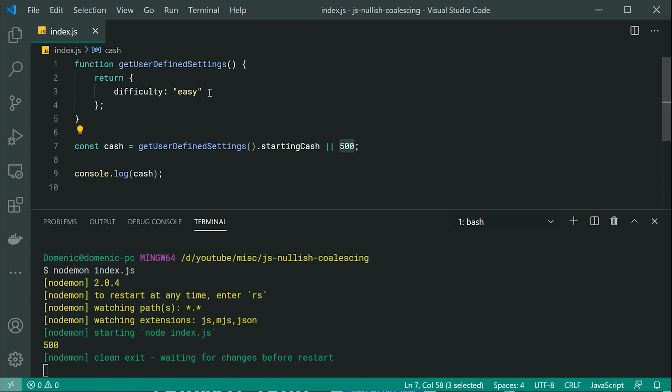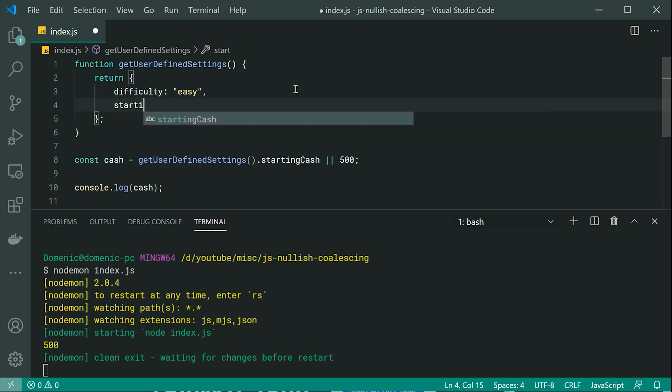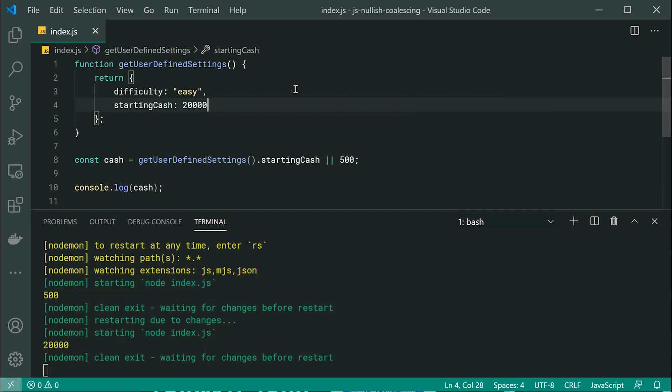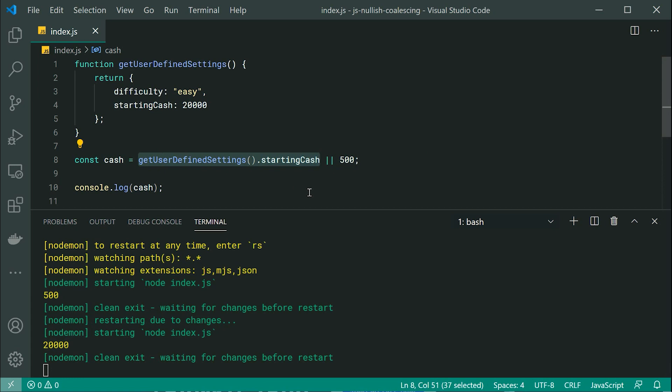If I was to provide a starting cash amount, so for example, something like this and then say 2000, in this case, or 20,000, in this case, of course, right now, we get 20,000 in the console because they have provided a non-false value here for starting cash.